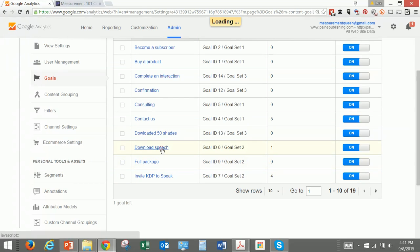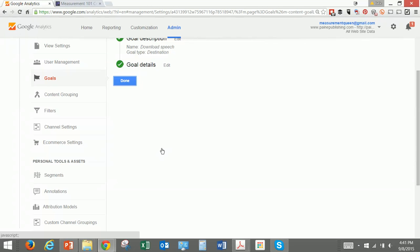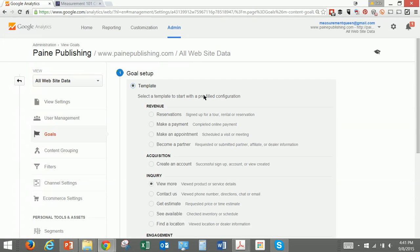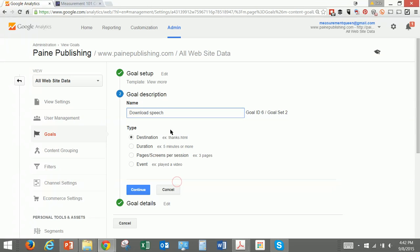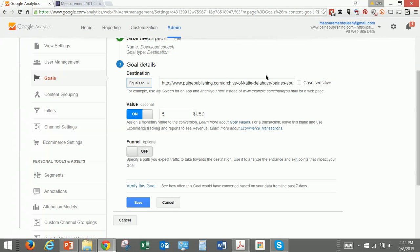If one of the goals is having people download my speeches, because that's a way of engaging — it's a fairly low level of engagement — we set that up as a template to view more, so it views products or service details. We've called it 'Download Speech' and again it's a destination. The details show where you can actually download those speeches. We put a value on there of $5 because a lot of people who download speeches do come back and buy something. You might want to make it more scientific than that, but it basically tells us when people are interested in that particular goal. We're going to save that.